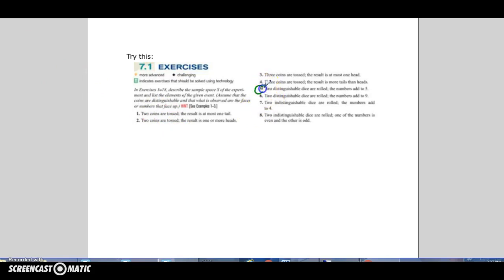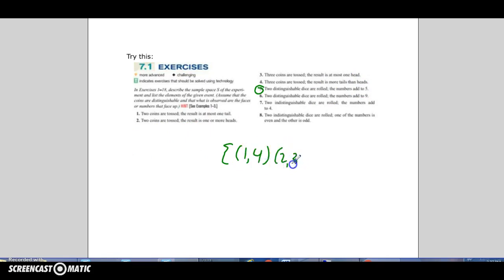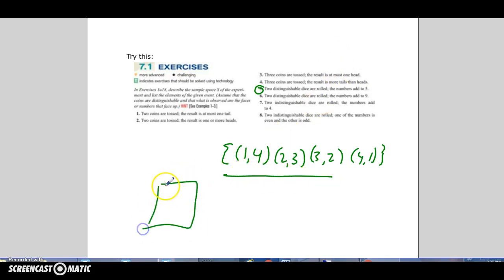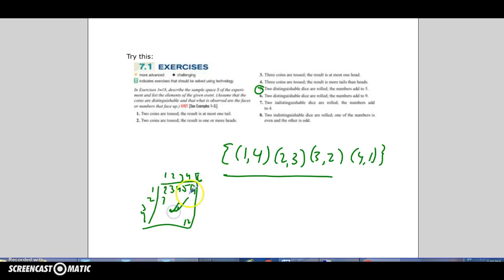If we had two dice and wanted the event 'add up to five,' the event space would be: rolling a one and a four, or a two and a three. Remember, with dice — just like with coins — the first roll and the second roll are distinct. Think of rolling a red die and a blue die. We've made a table in class where you roll the dice and record all the totals — one and one is two, and so on all the way through to 12.